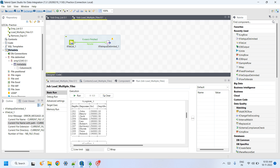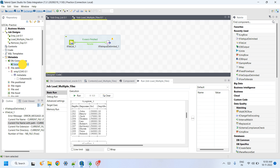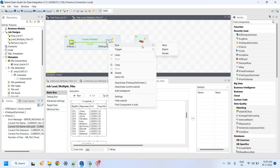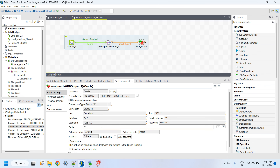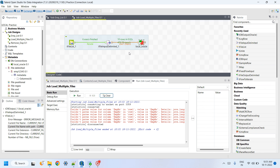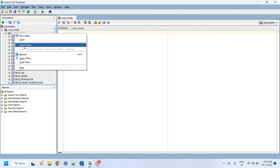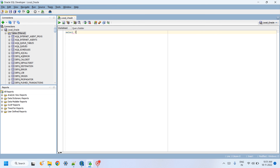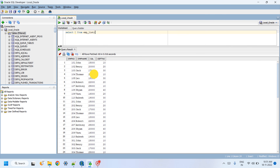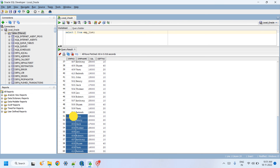To load into a database, remove tLogRow. Drag in the Oracle database tDBOutput component and connect tFileInputDelimited to tDBOutput. Specify a table name such as 'emp_list', set the option to create the table if it does not exist, then run the job again. 10 rows are inserted — job completes successfully.